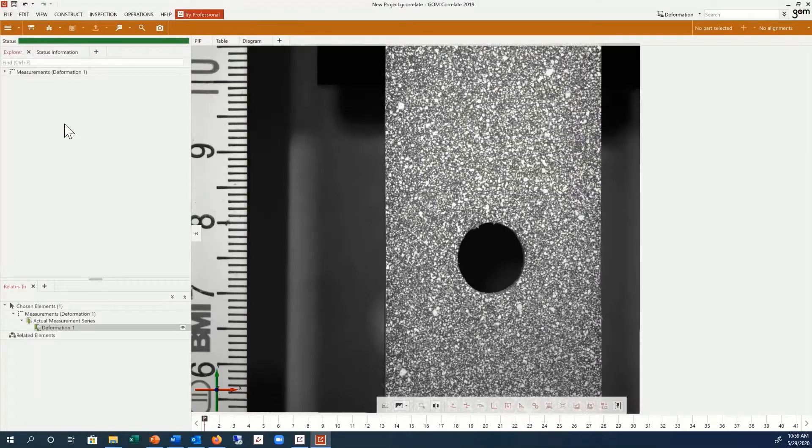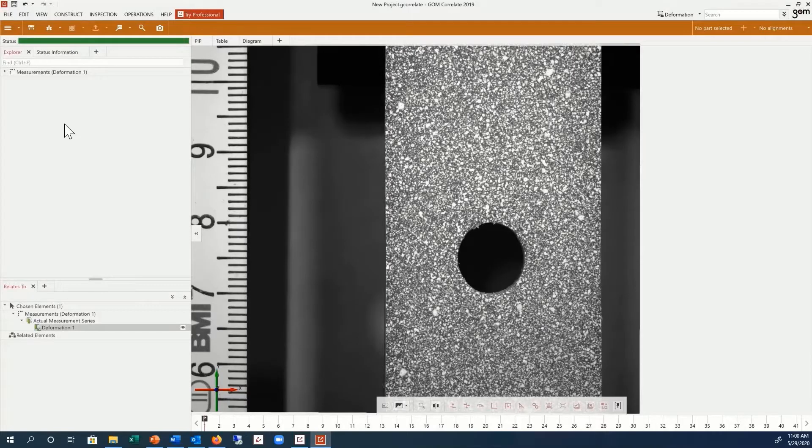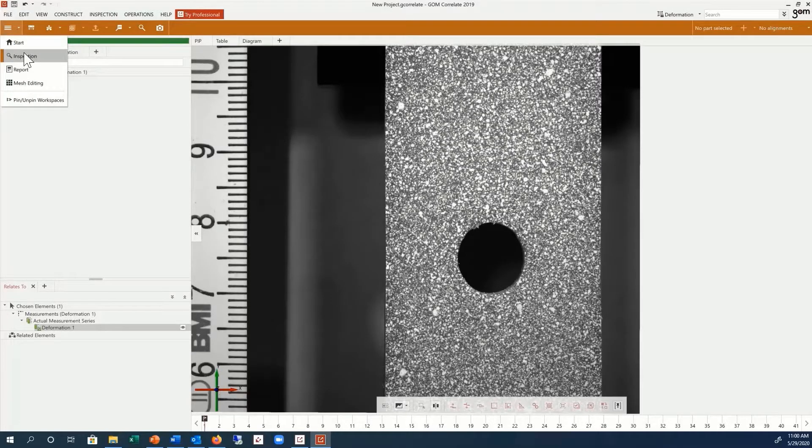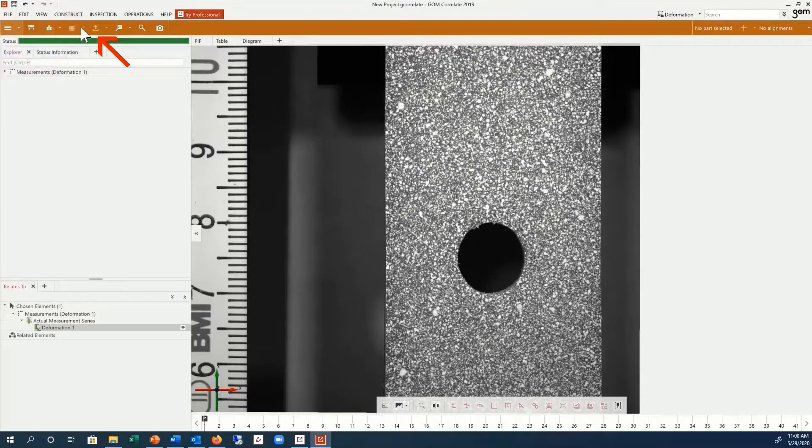In this project, we have imported a 2D tensile test with an applied stochastic pattern. GOM Correlate has automatically moved us into the inspection workspace after opening this file. The toolbar now has all the inspections needed for our evaluation.